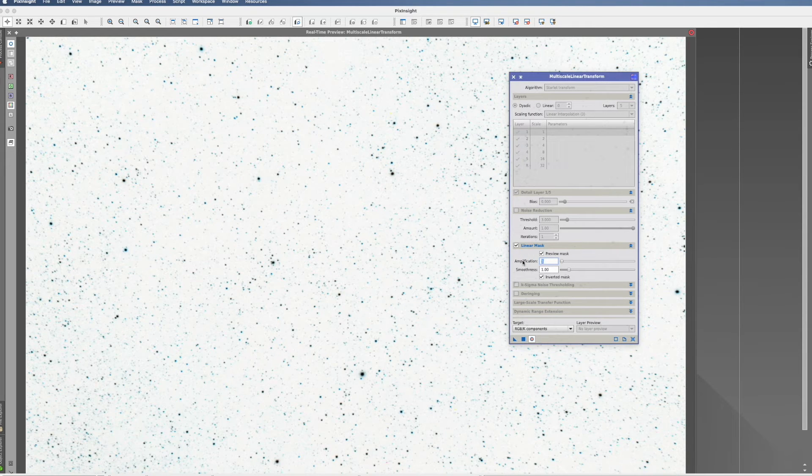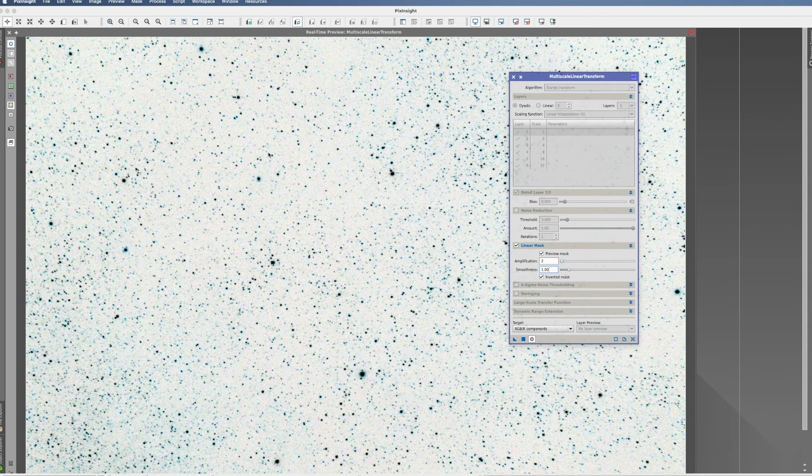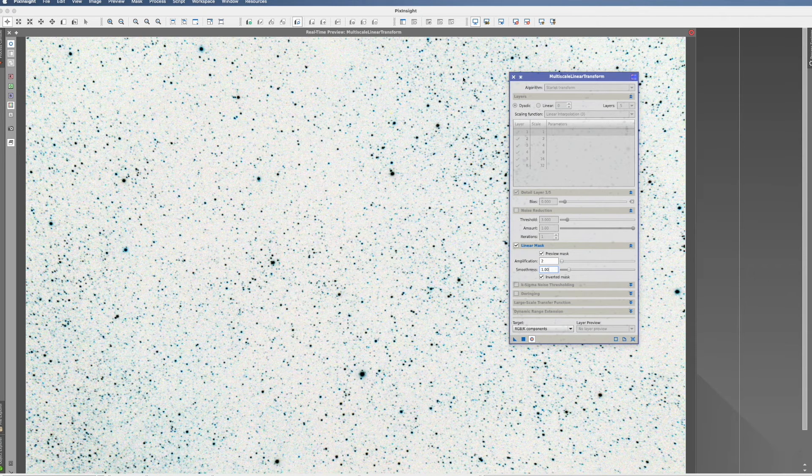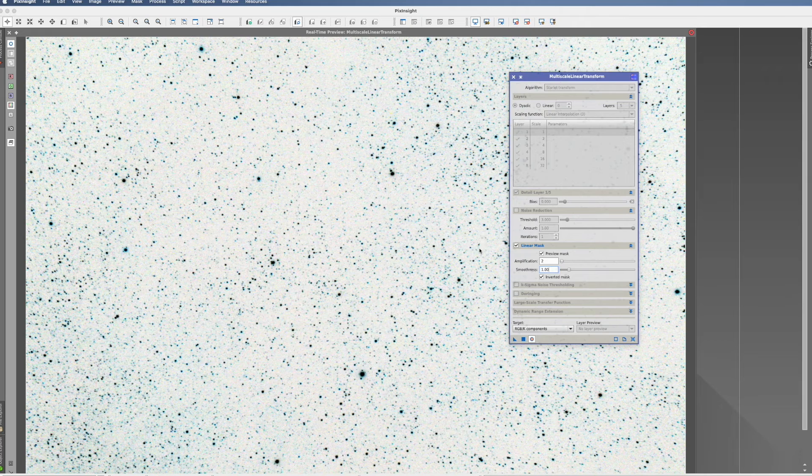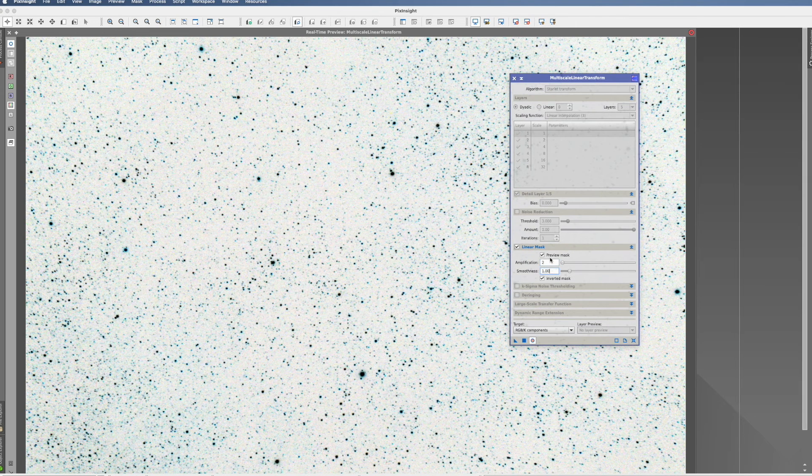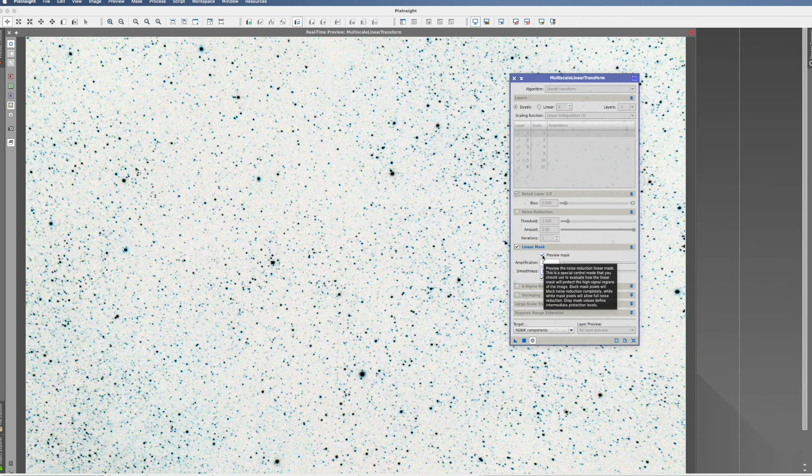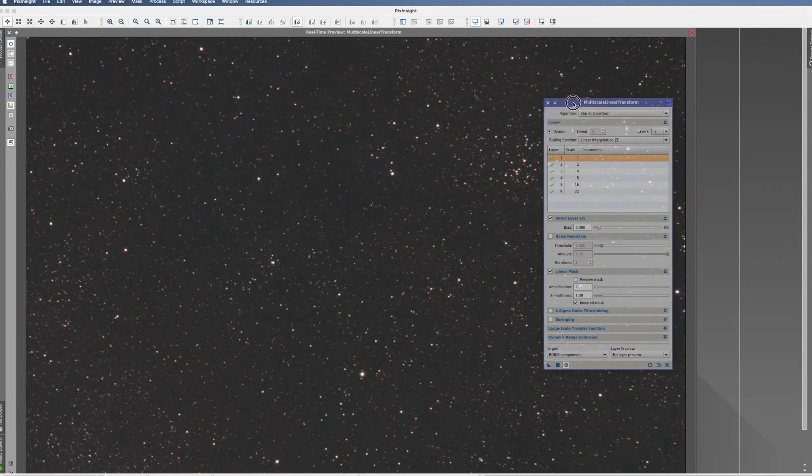We go to two, and that's already okay. We don't want to have more protected than this. So we leave it like that, so we can remove the preview mask.